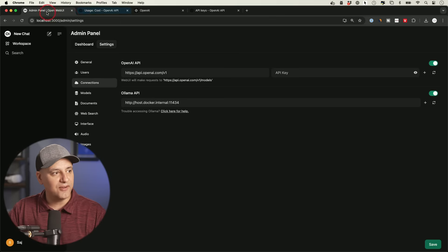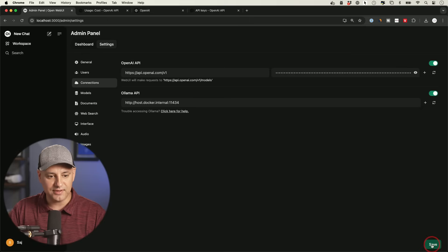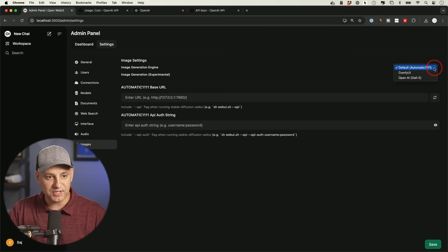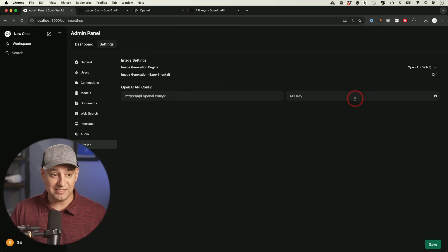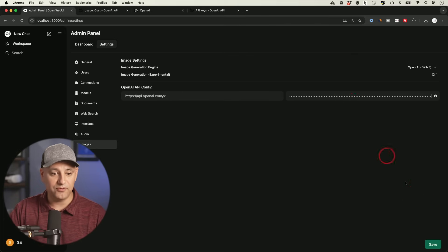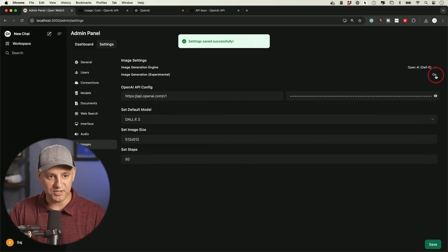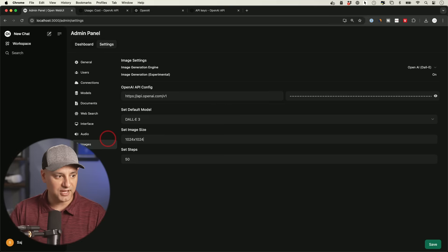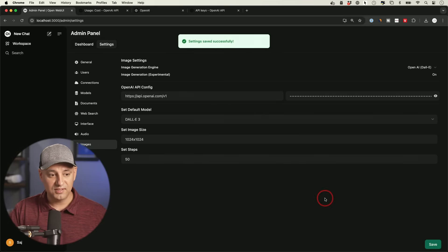Go back to the OpenWebUI connections tab and paste the secret key, then press Save. For image generation, go to the Images tab, click the dropdown, and select DALL-E. Paste the same API key there. Toggle image generation on, and if you choose DALL-E 3, change the image size to 1024x1024 since the default isn't compatible. Press Save. Now DALL-E 3 and all ChatGPT models are set up.